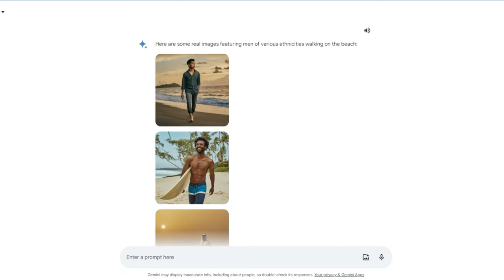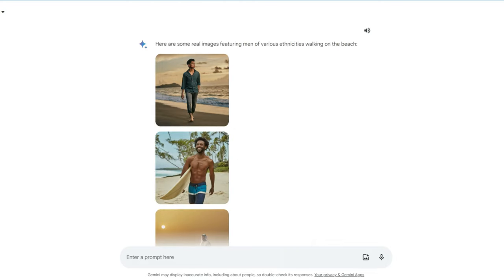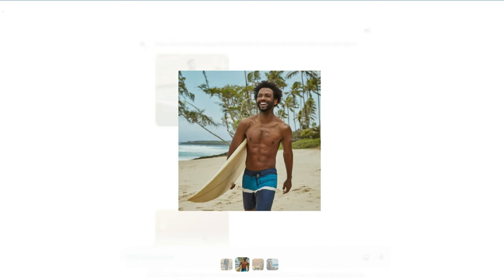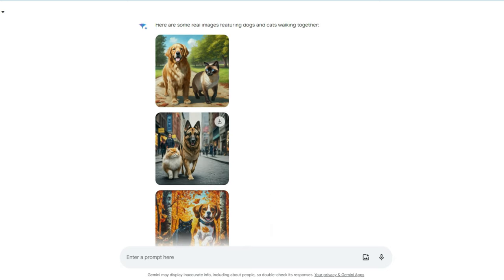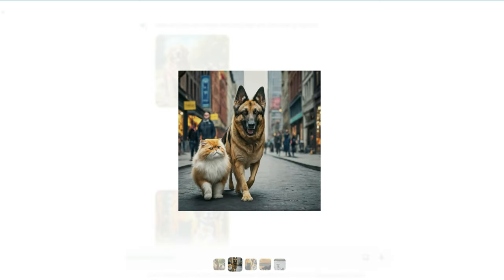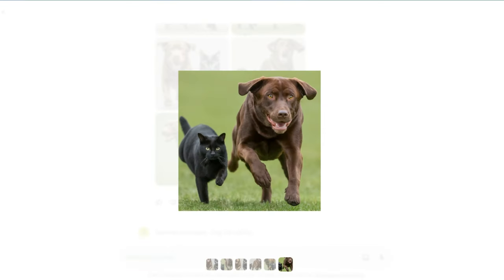Now here are some more images I generated previously. Like 'generate real images of men walking in beach side'. Here's the image, almost it looks like real. Now here is 'generate real images a dog and cat walking together'. This image comes out really well and these are also AI generated images.